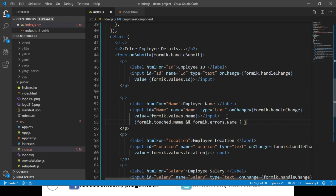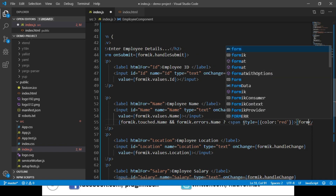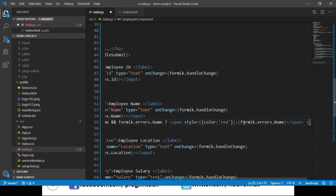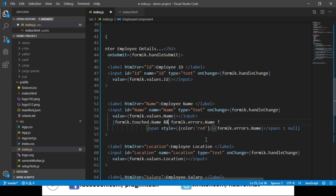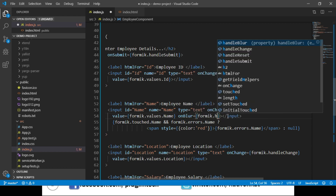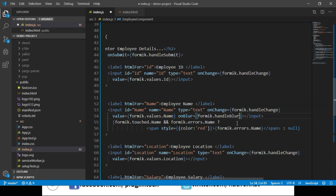We write a ternary operator — if touched and errors exist, we display the error message inside a span tag with a red color style using formik.errors.name. If there are no errors for name we return null. Most importantly, we enable validation when the user tabs out of the element by setting onBlur equal to formik.handleBlur. With this, validation triggers on tab-out of the input element.